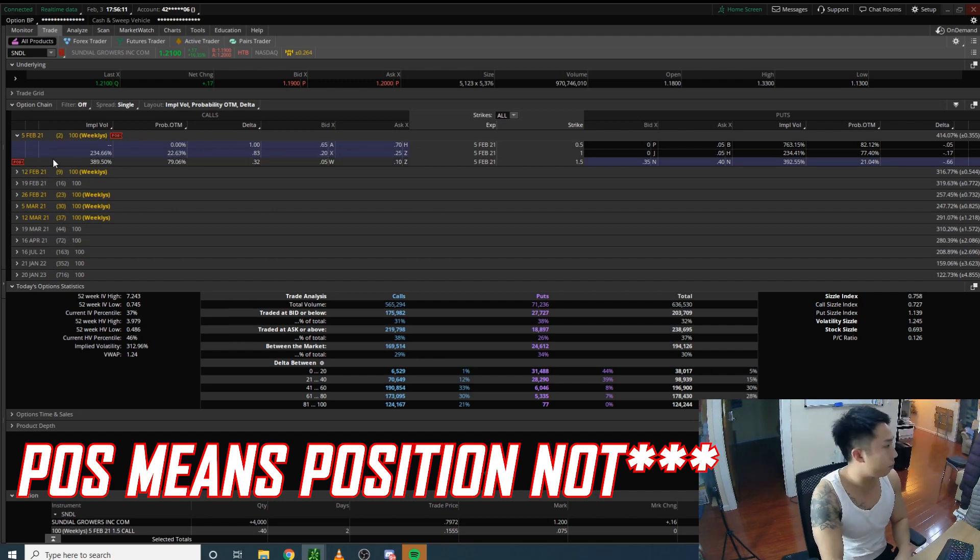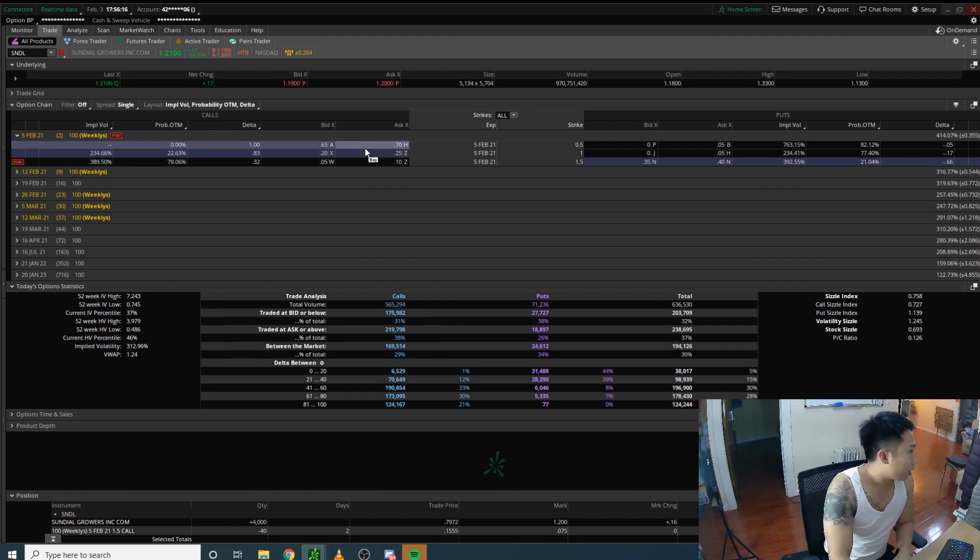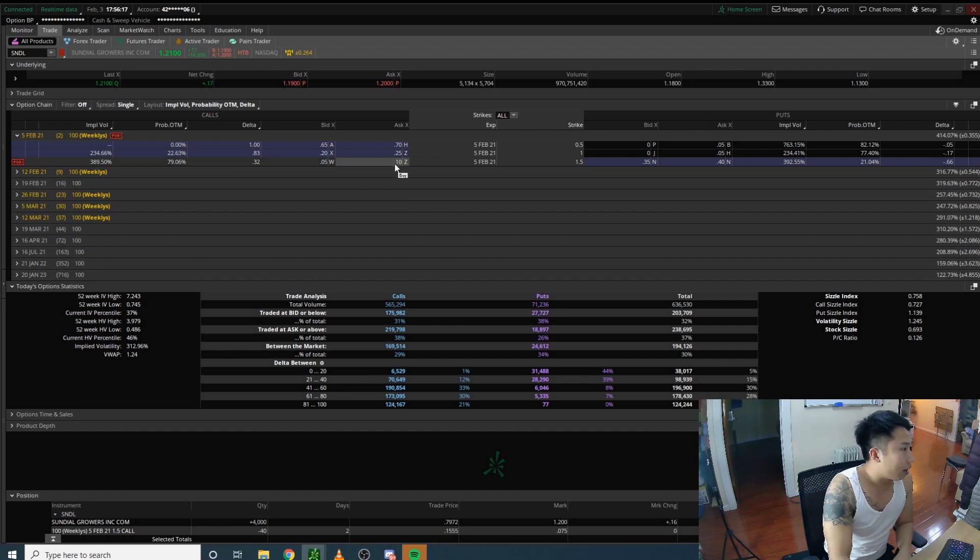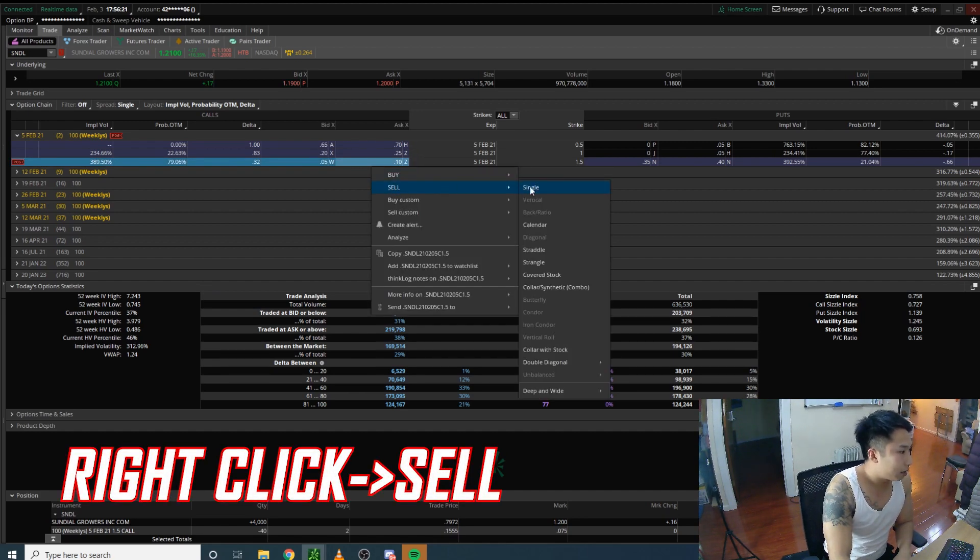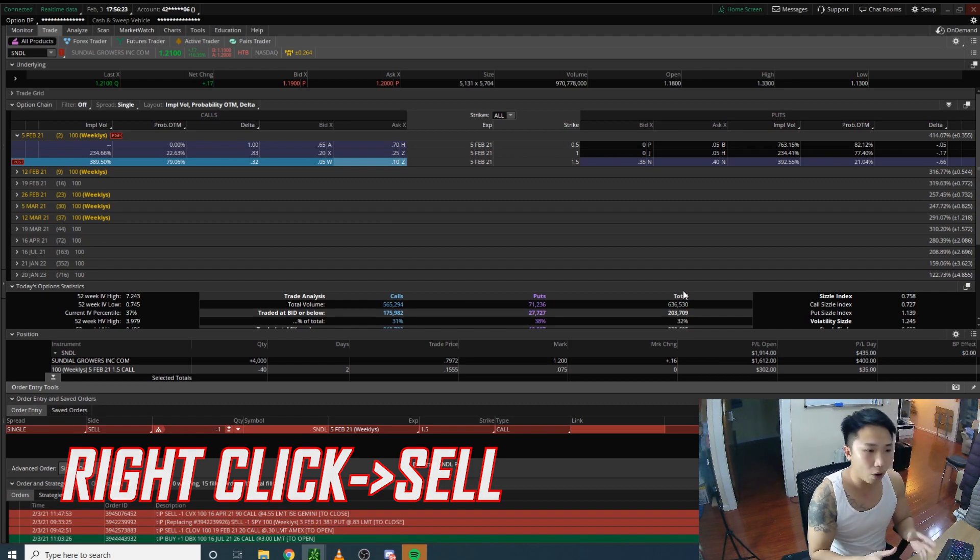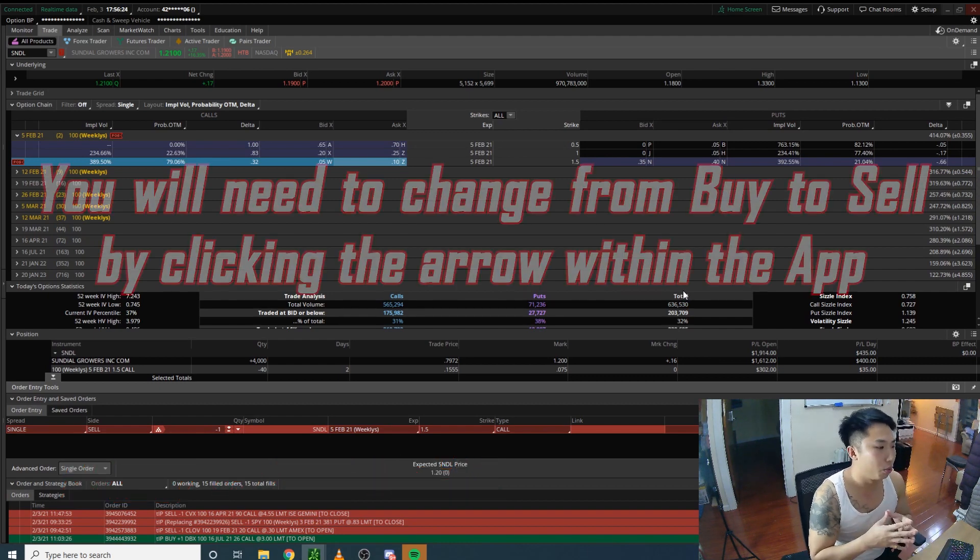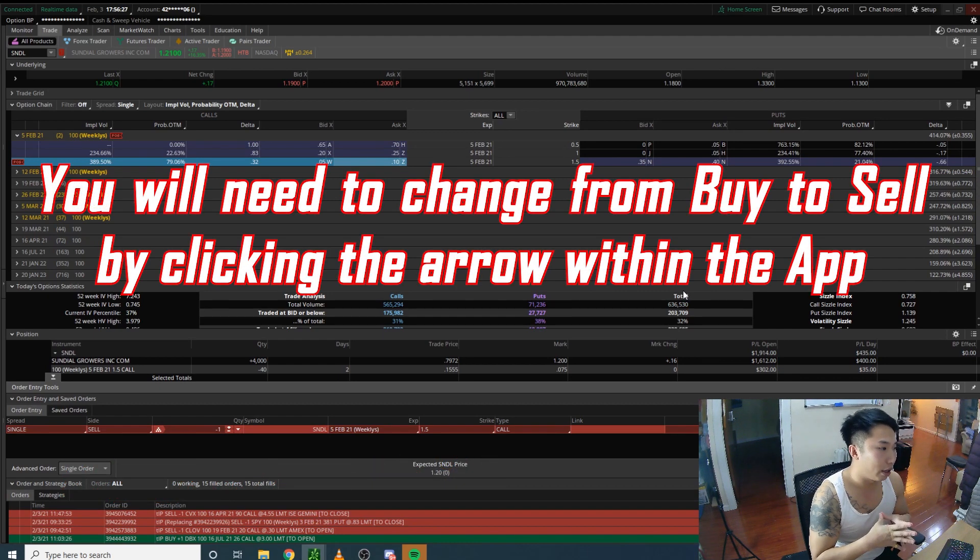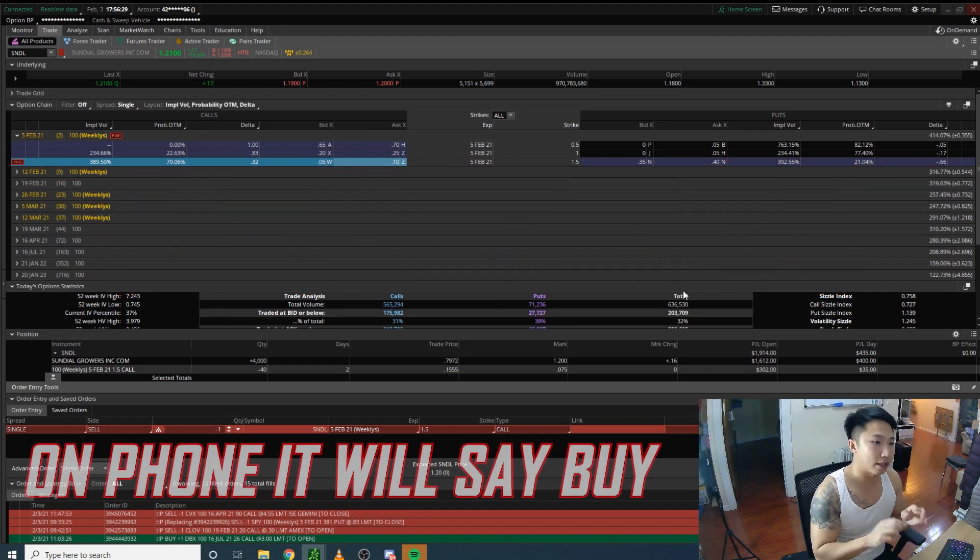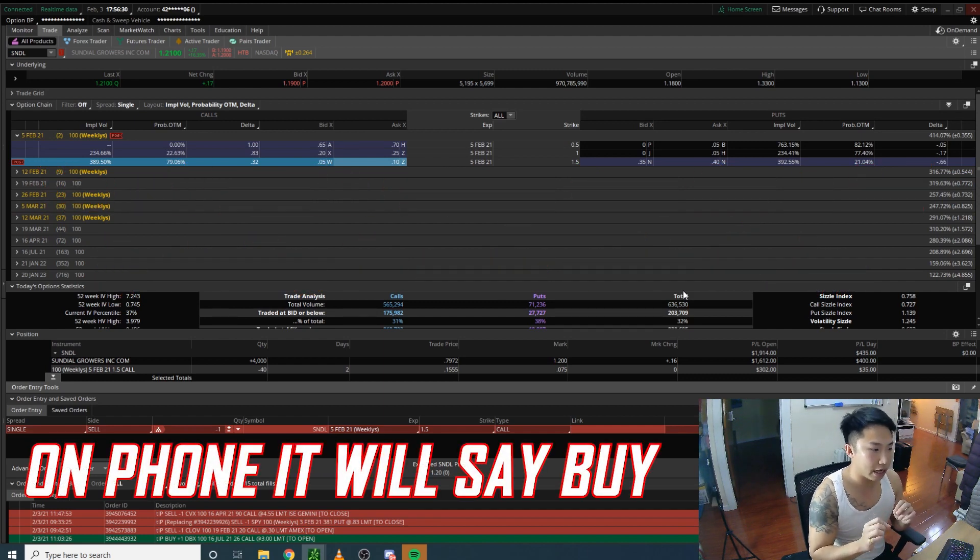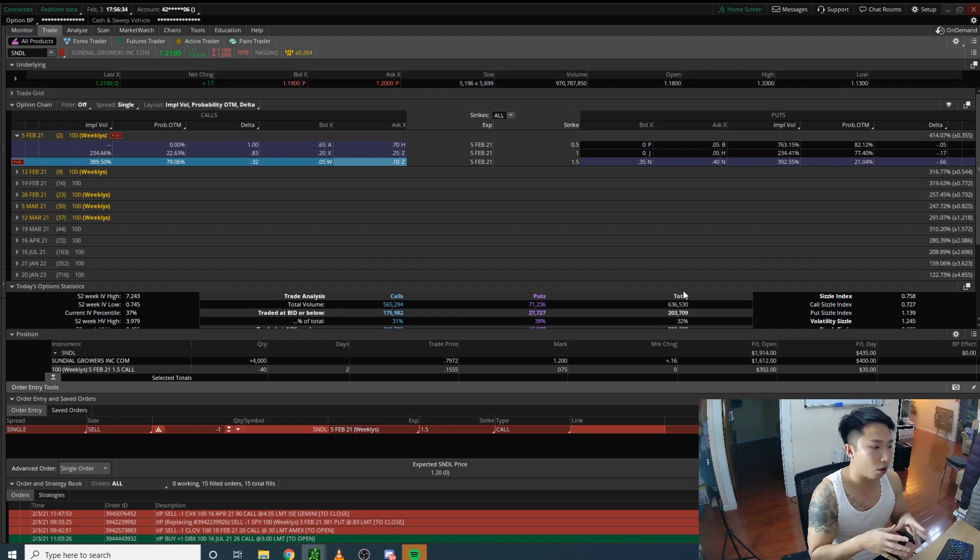You would click this and click sell single. On the phone, you would click sell as well. When you click the bid or ask, it's probably going to say buy because it's not used to you selling a call instead of buying.